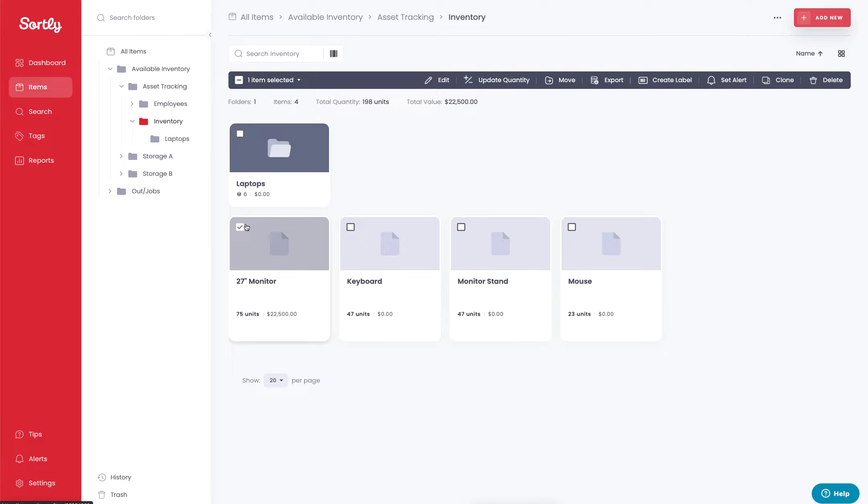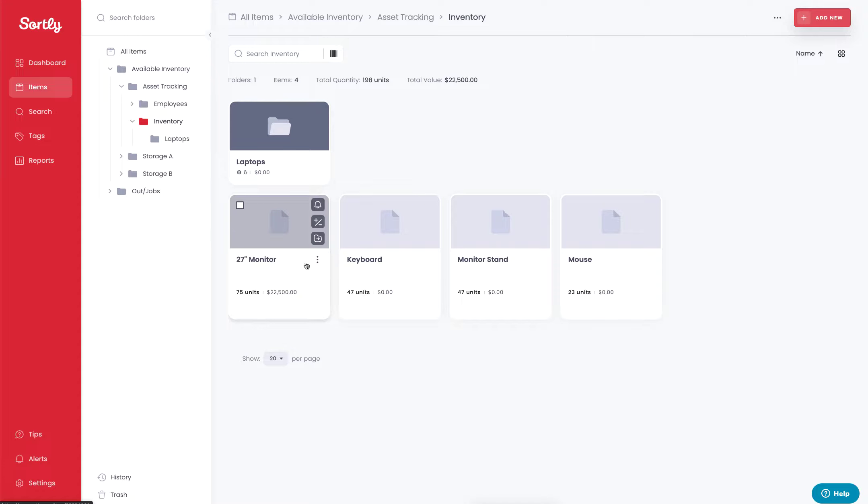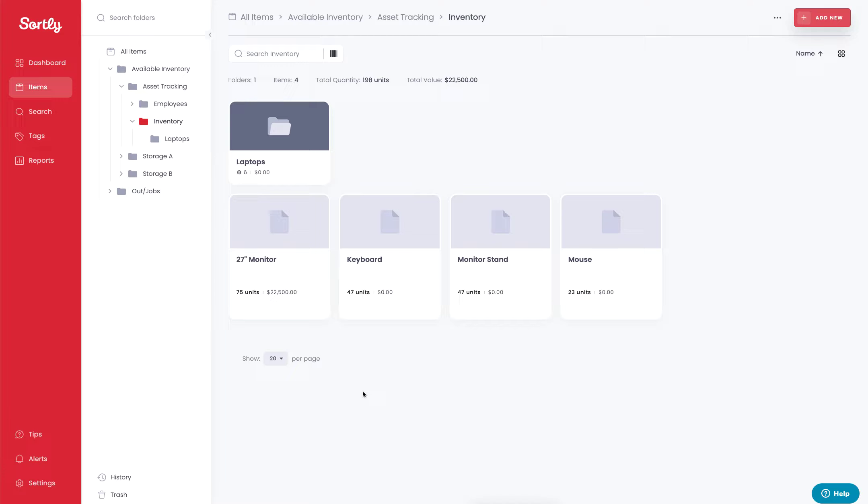You can also do this by simply hovering over the item and you'll see this little arrow inside of the folder. That allows you to move the items as well. But in this case, let's assume that we wanted to move multiple items at one time to a specific individual.